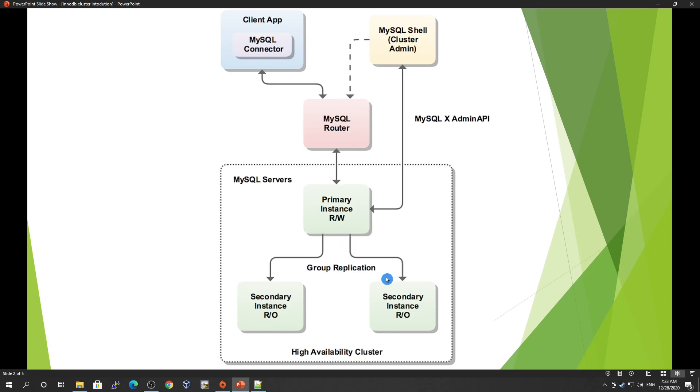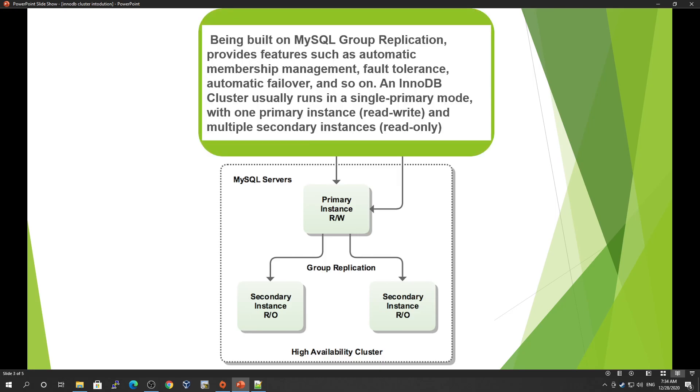Internally, they have group replication. MySQL InnoDB Cluster is based on group replication, not asynchronous replication like Replica Set. Replica Set uses asynchronous replication, while this one uses group replication, which provides automatic failover.